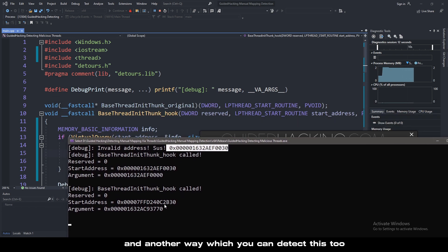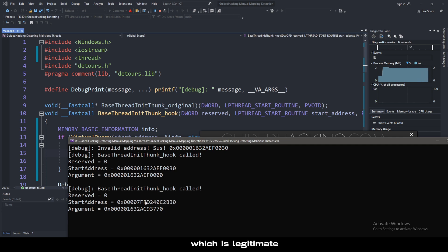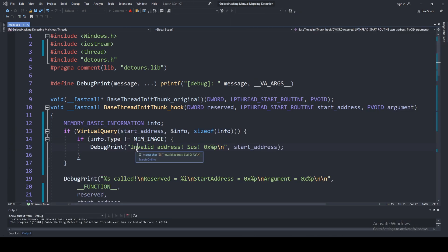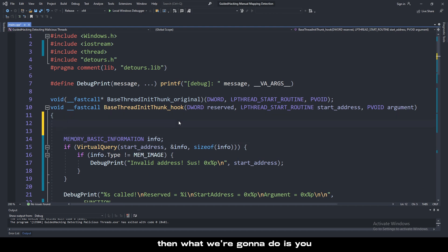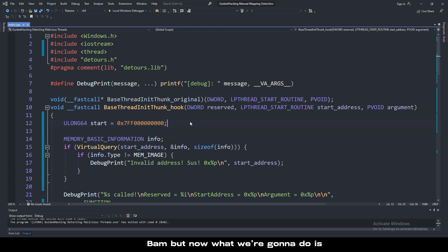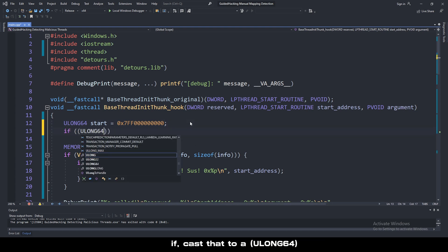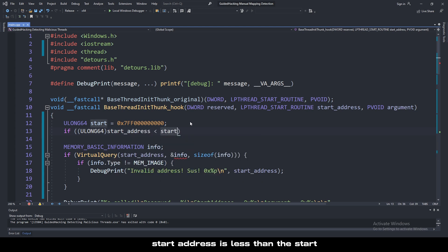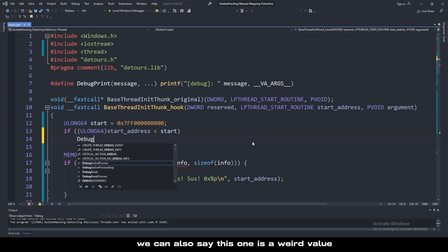Another way you can detect this is actually pretty easy. Copy this right here, the 7ff part which is legitimate. Then what we're going to do is ulong64 start equals 0x. Now we'll just change everything to 0. Now what we're going to do is if pass this to ulong64 start address, address is less than the start which is the value here, we can say this one is a weird value.